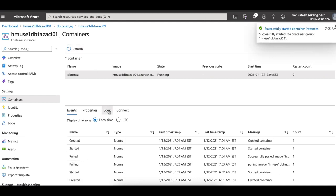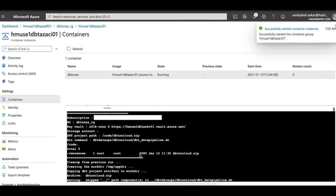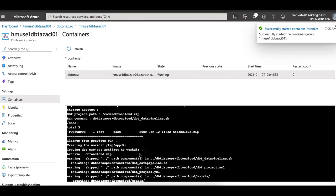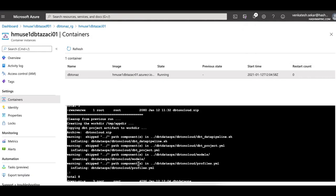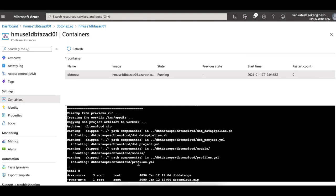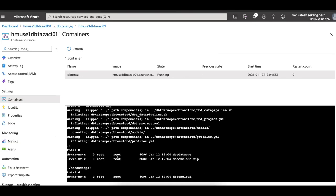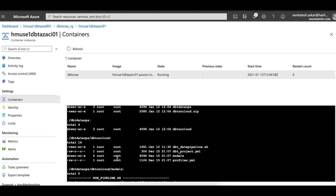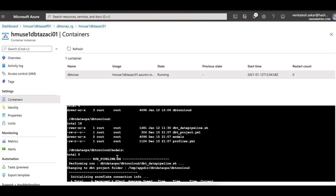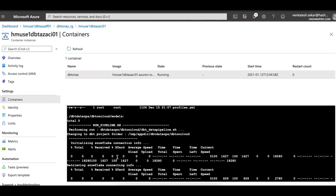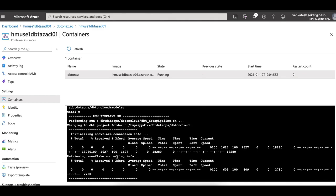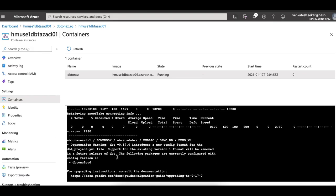Once a container is created, you can see that execution has started. It pulls the DBT project itself from the storage account and it unzips them as you can walk through the output over here. It's also able to connect to the Key Vault where we have stored all the necessary information. In this case, I'm trying to simulate something connecting to a Snowflake account.